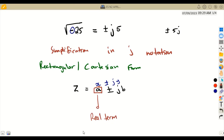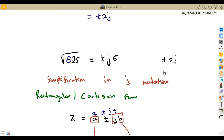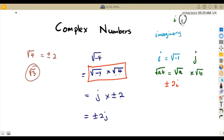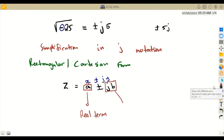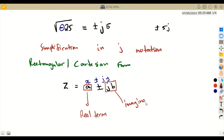In the format z = a ± jb, the 'a' part represents the real term — a real number. The 'jb' part, where there is a j, represents the imaginary term. Wherever there is a j, that is the imaginary part of the complex number. We shall later cover addition, subtraction, and representing complex numbers on an Argand diagram.